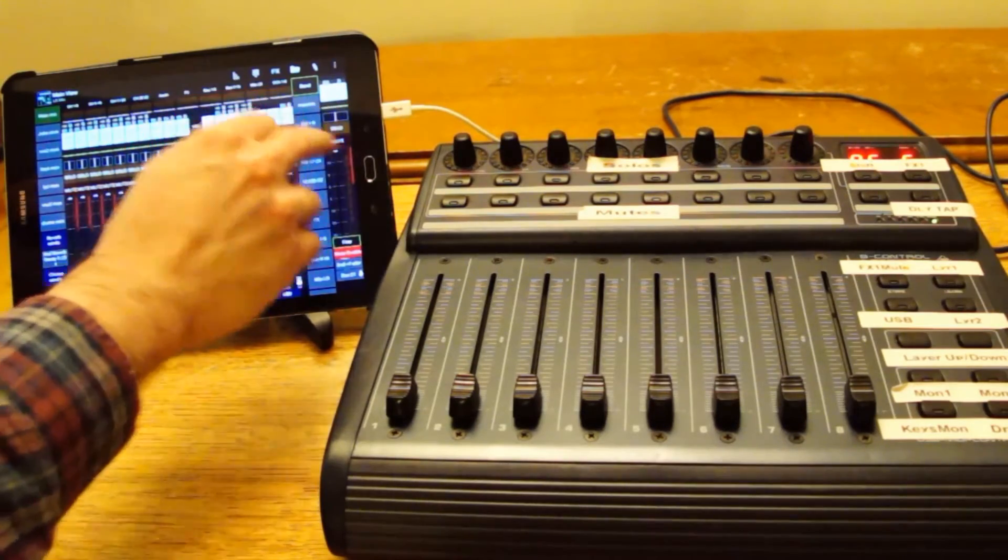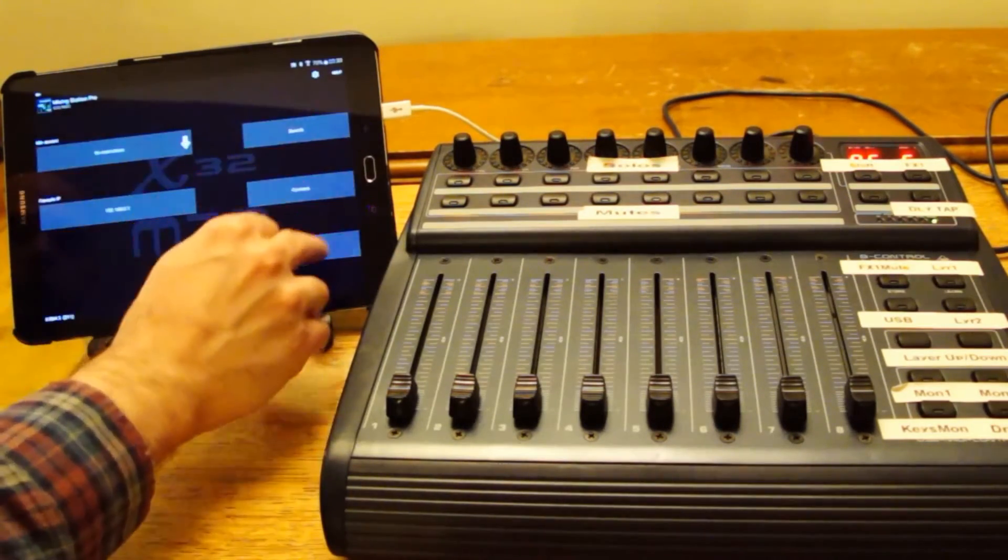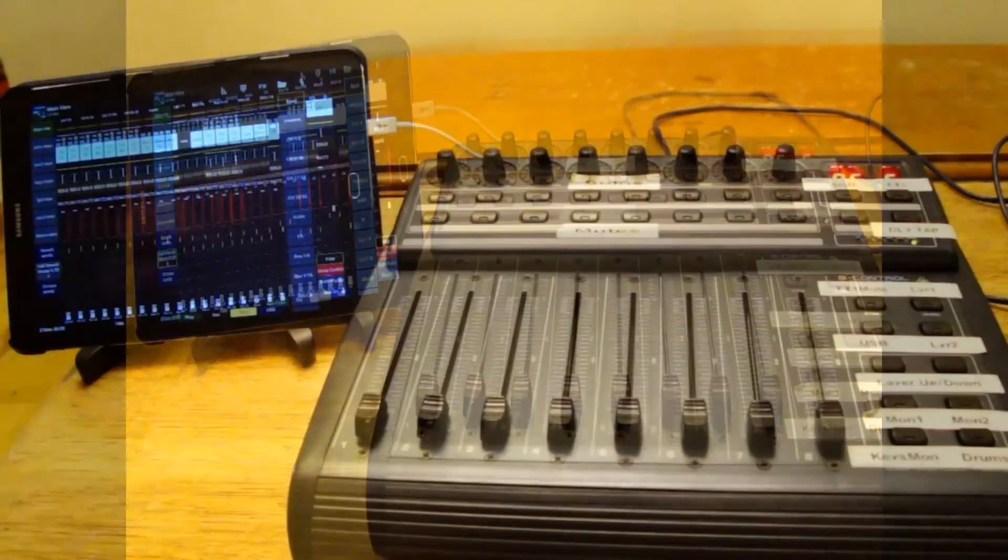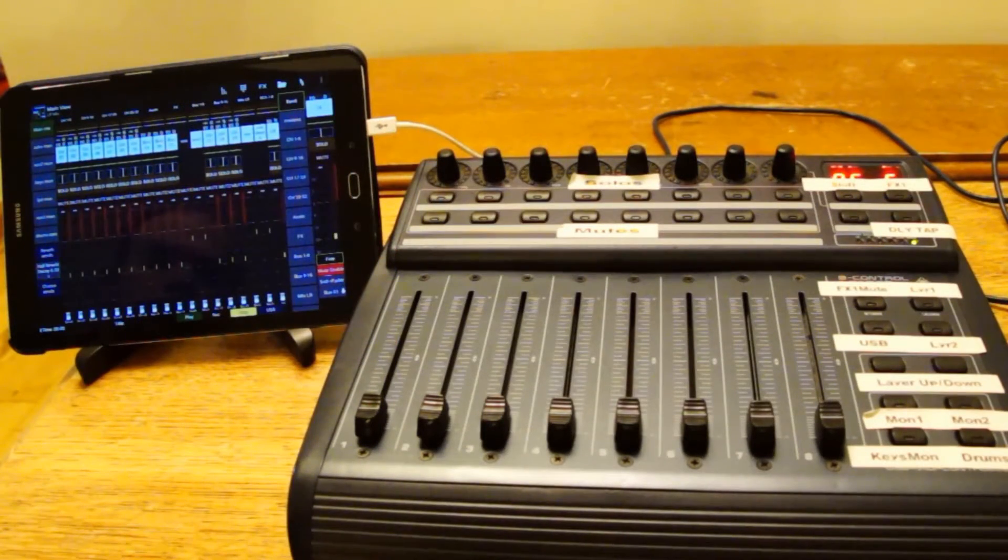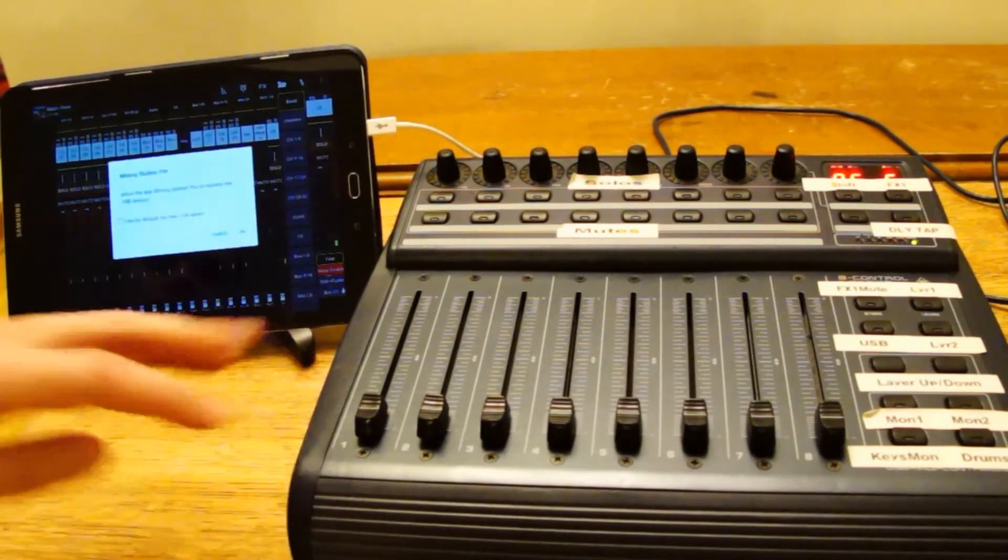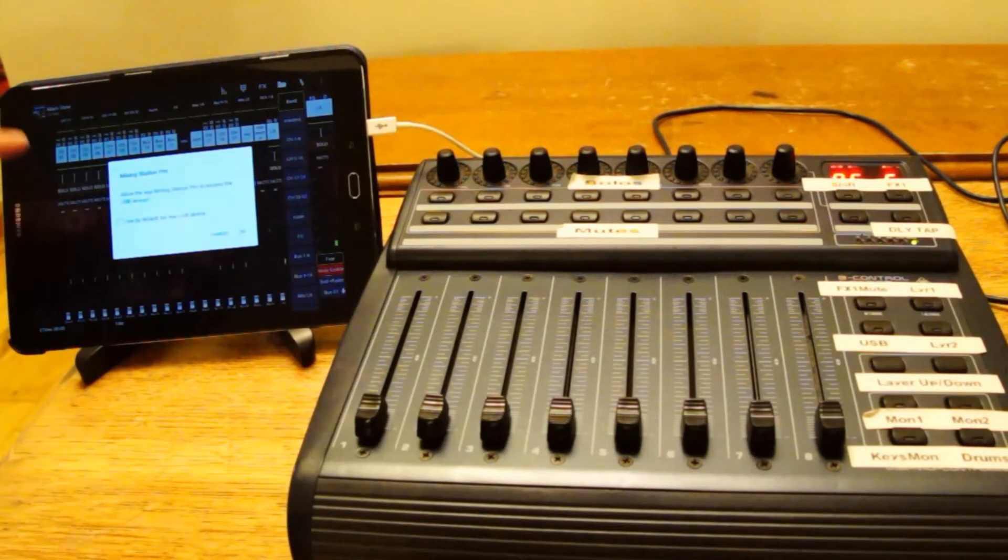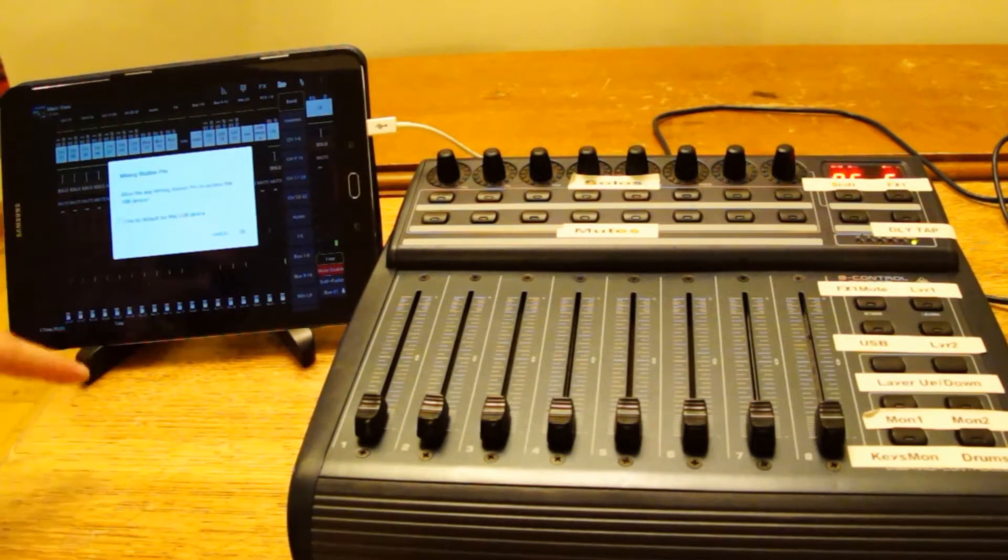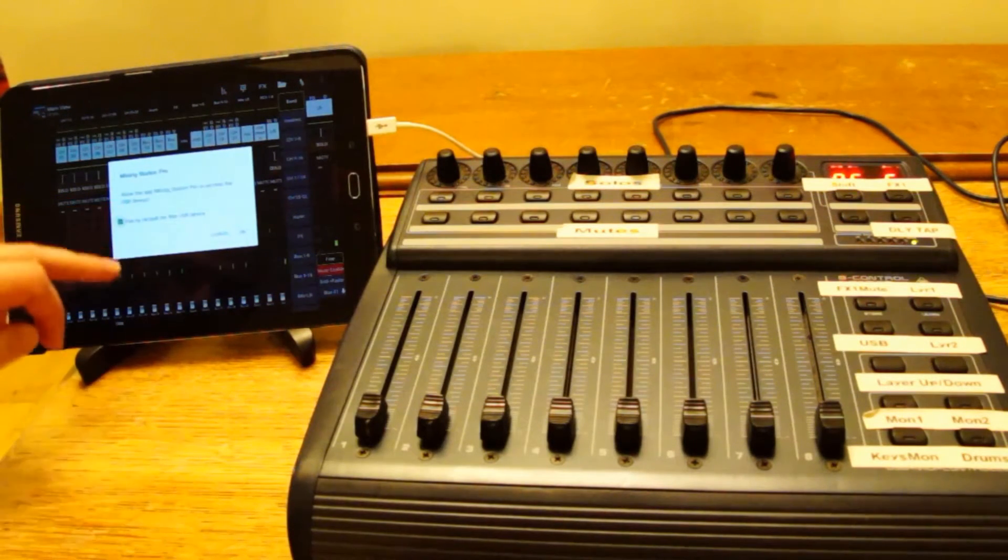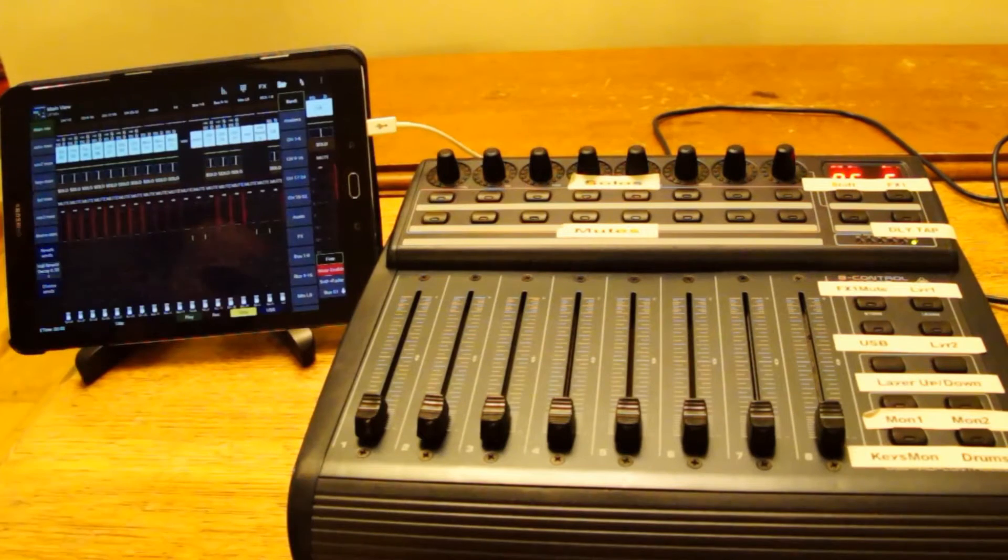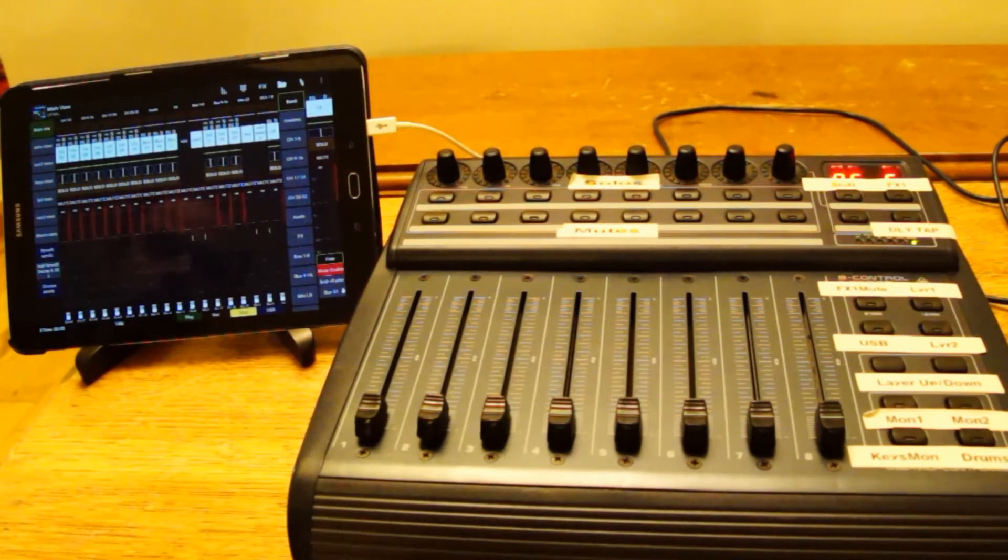You may well need to reconnect it there. Every time you start Mixing Station with the BCF connected you'll get this dialog. This is Android asking whether the app is allowed to access the USB device. You can tick a box to say use by default. Unfortunately it doesn't seem to do any good. It asks every time.